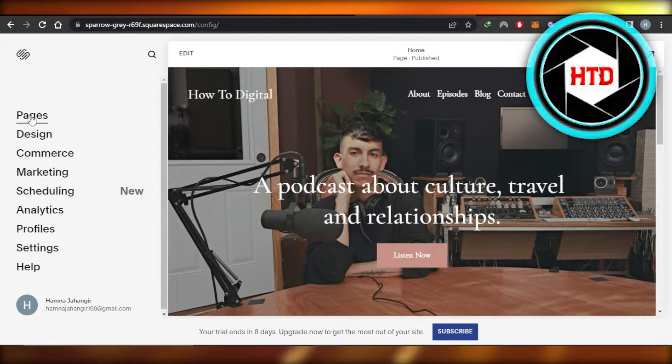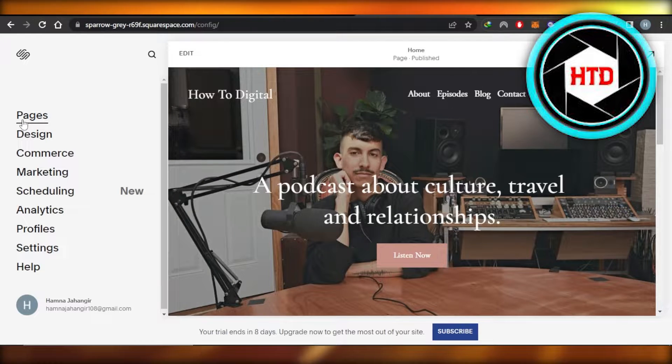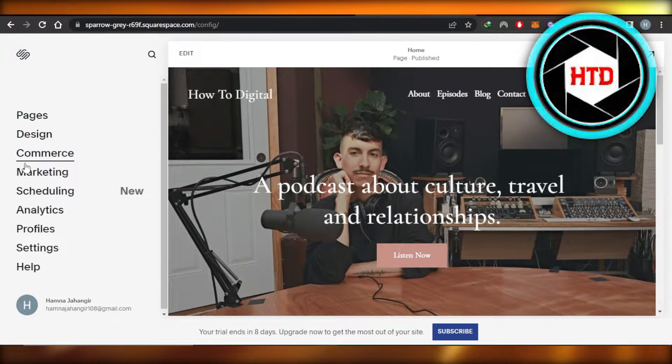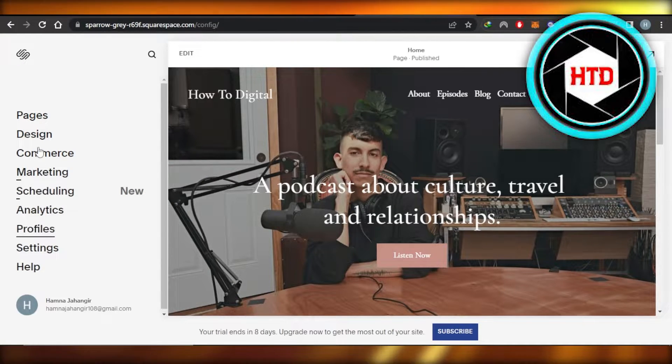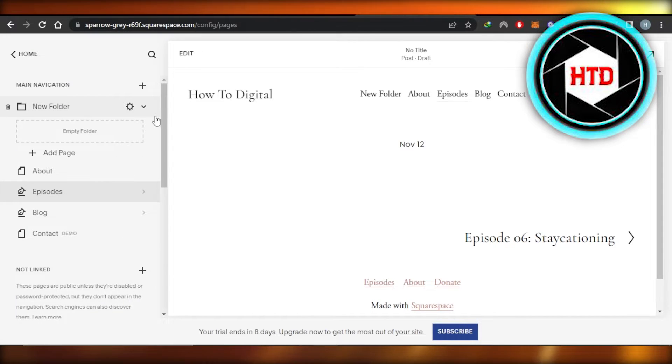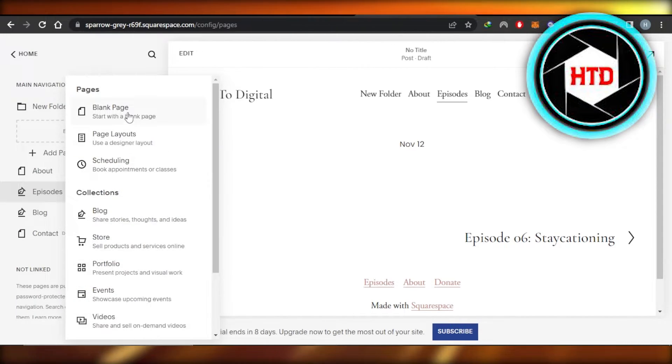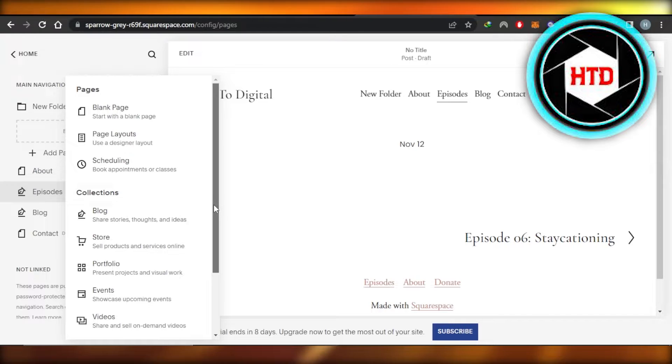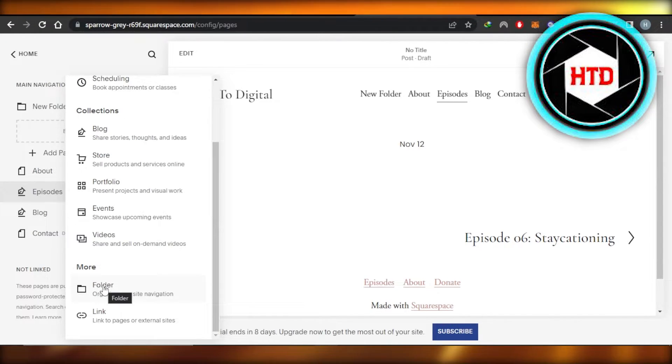In this panel we have Pages, Design, Commerce, Marketing, Scheduling, and more. You're going to go to Pages right here, click on this plus button, and you're going to create a new folder. This folder actually means that it can have more than one pages.